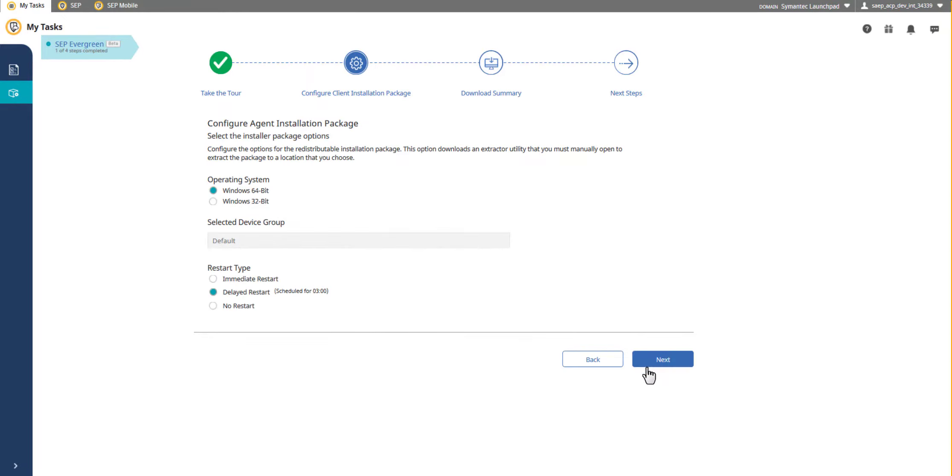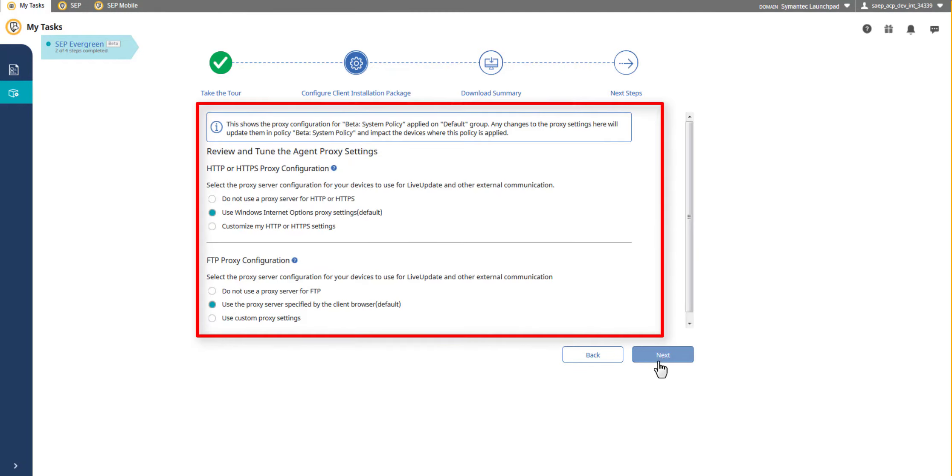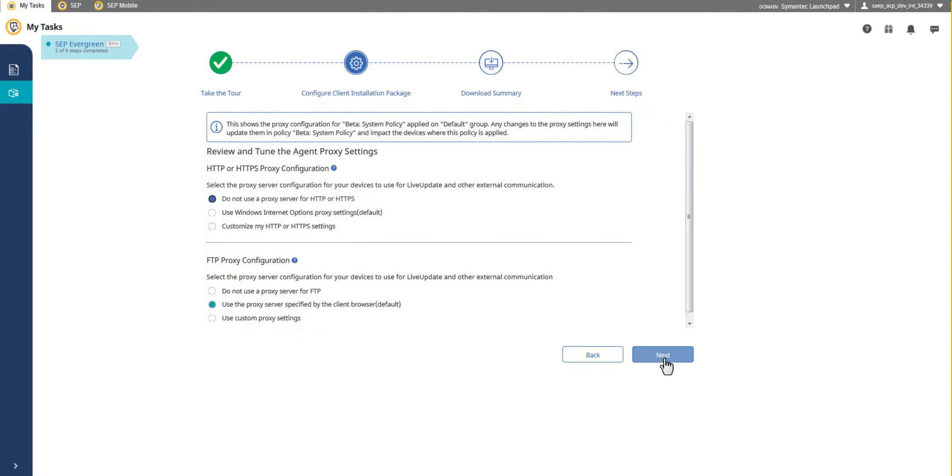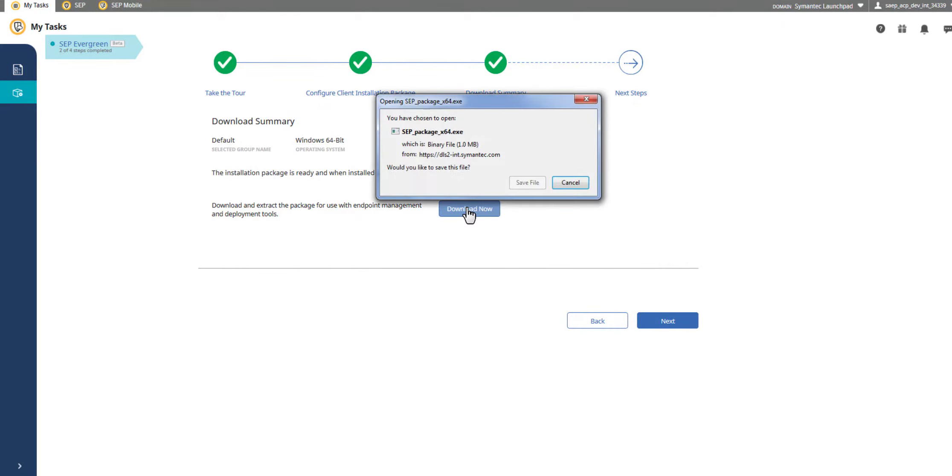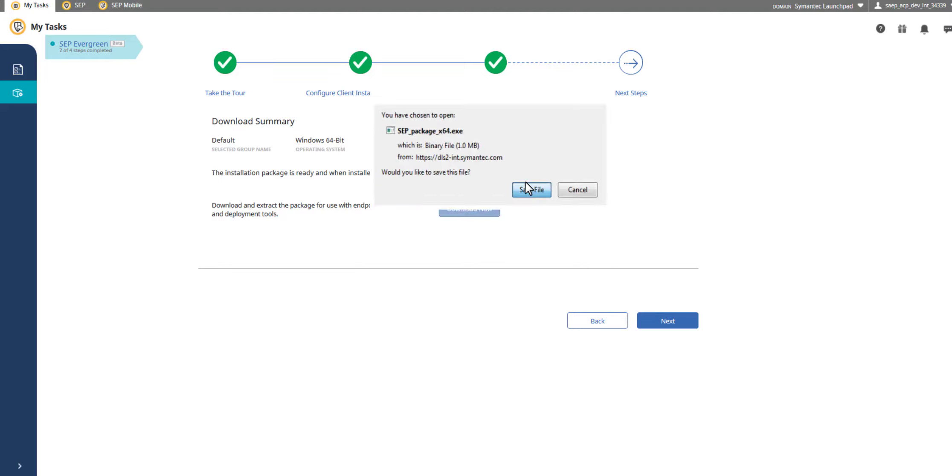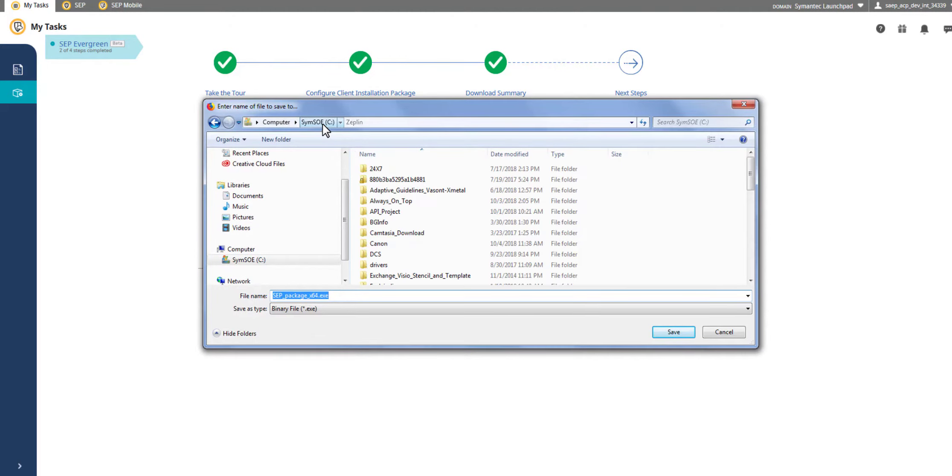Configuring the proxy that your clients use is an important part of this process. The settings that you select here are dynamically applied to device integrity policies. Complete the Symantec Endpoint Protection Evergreen journey by downloading and saving the client package for distribution to your devices.